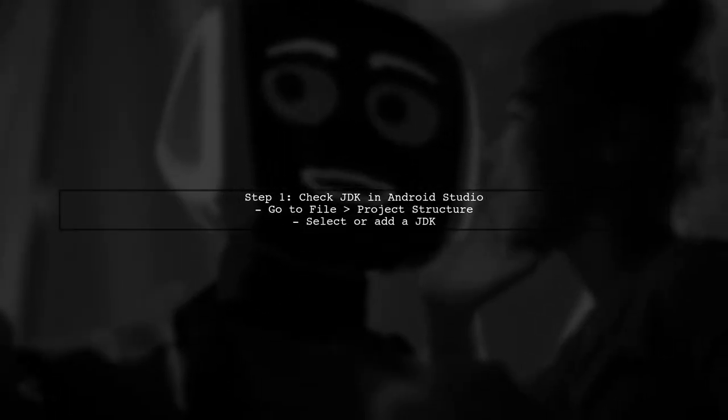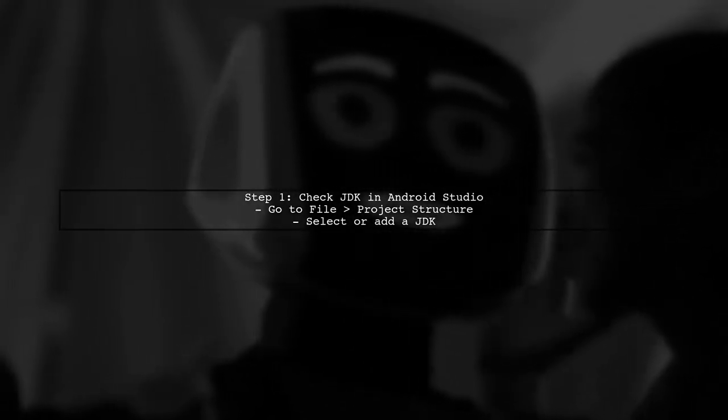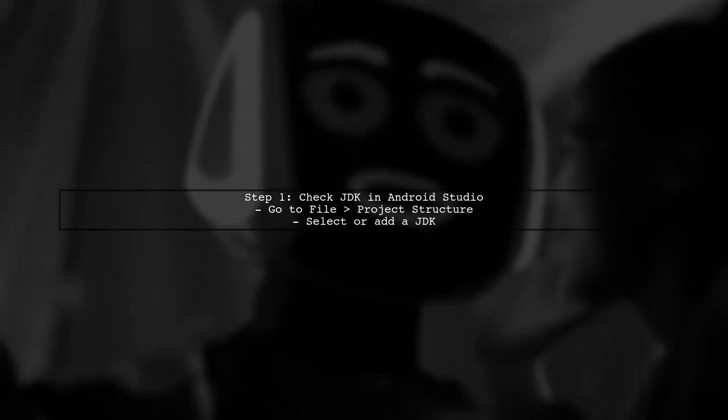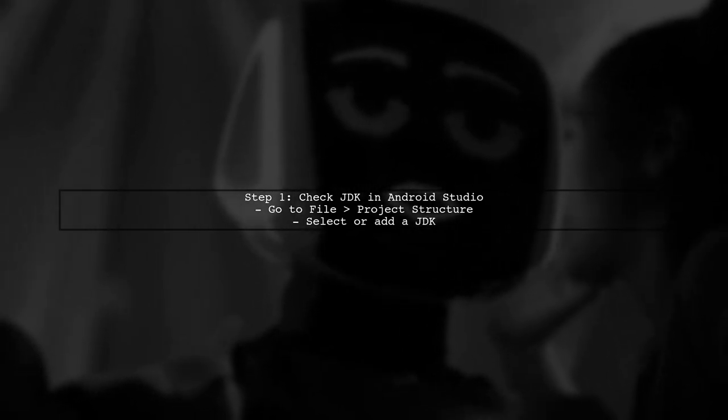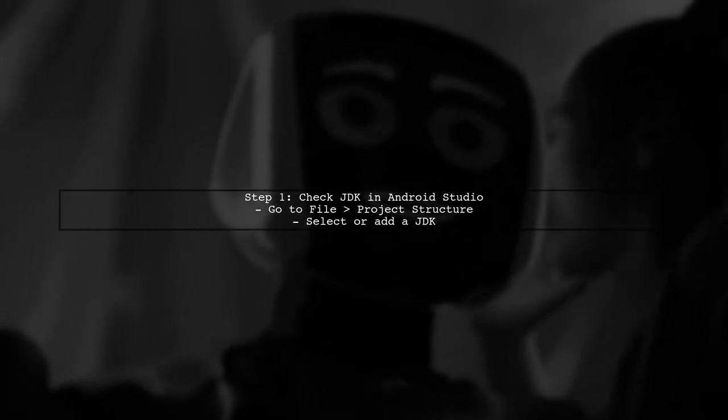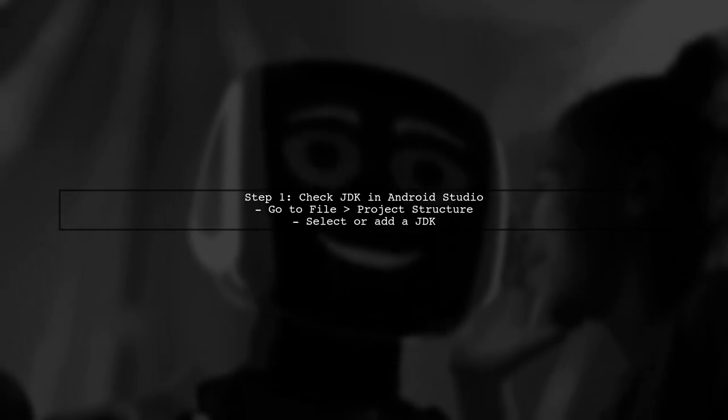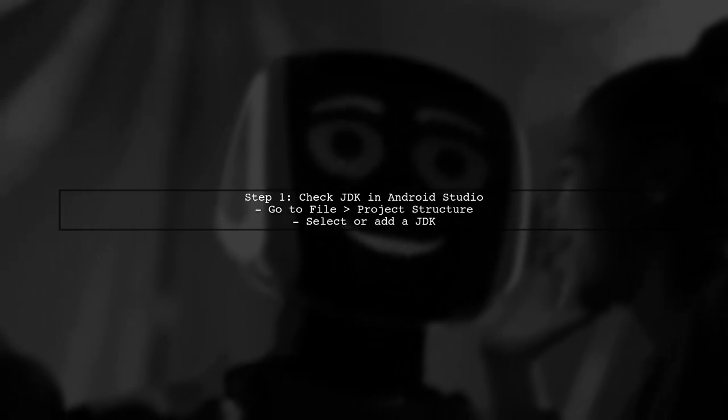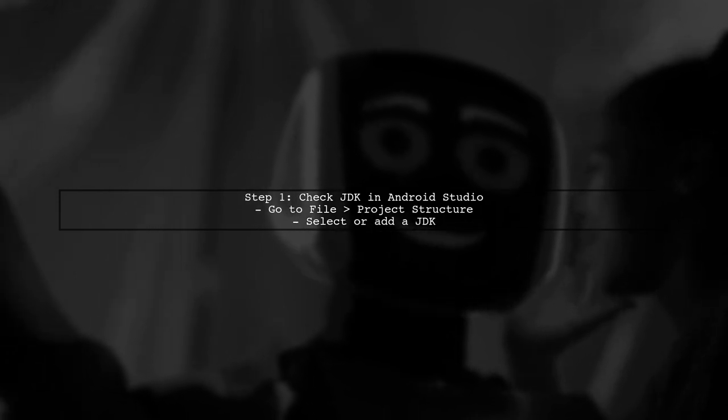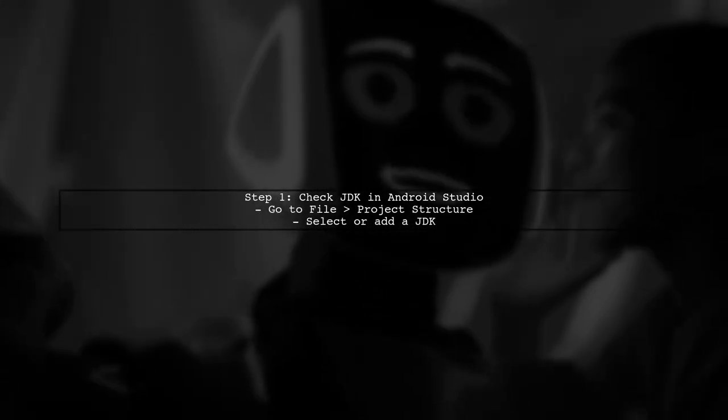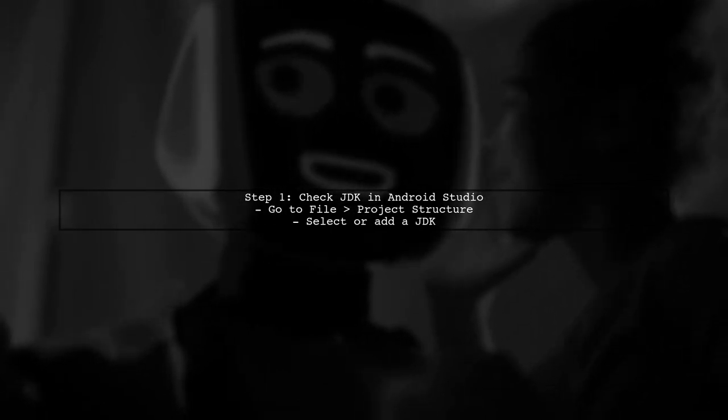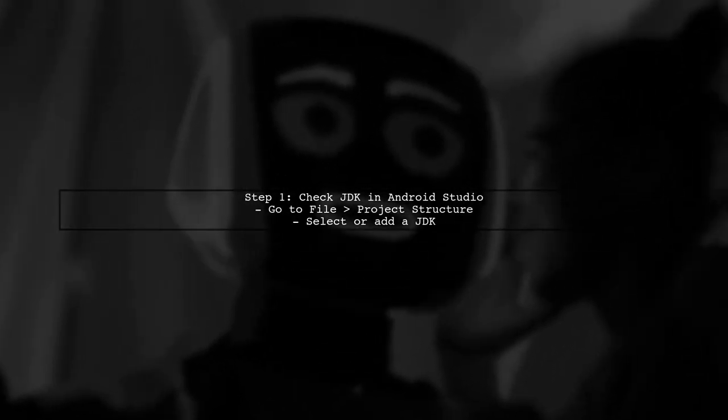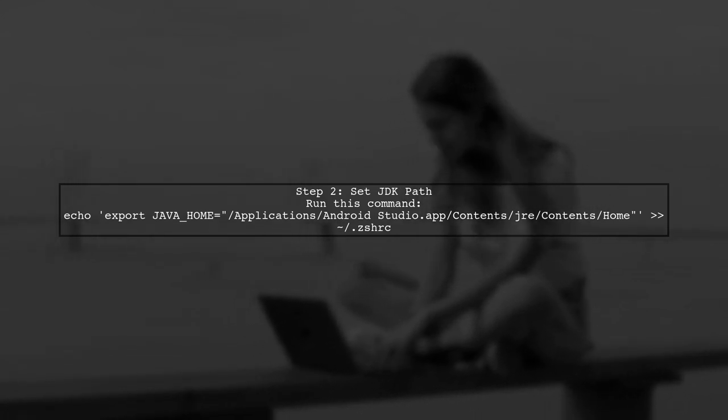If you're seeing a message about no Java runtime present on your Mac and you have Android Studio installed, here's what to do. First, check if the JDK is installed in Android Studio by going to File, then Project Structure. If there's no default JDK selected, choose one from the list or add a new JDK. Once the JDK is installed, you need to set the JDK path. Run a command in the terminal to export the javahome variable. This will link your system to the JDK in Android Studio.